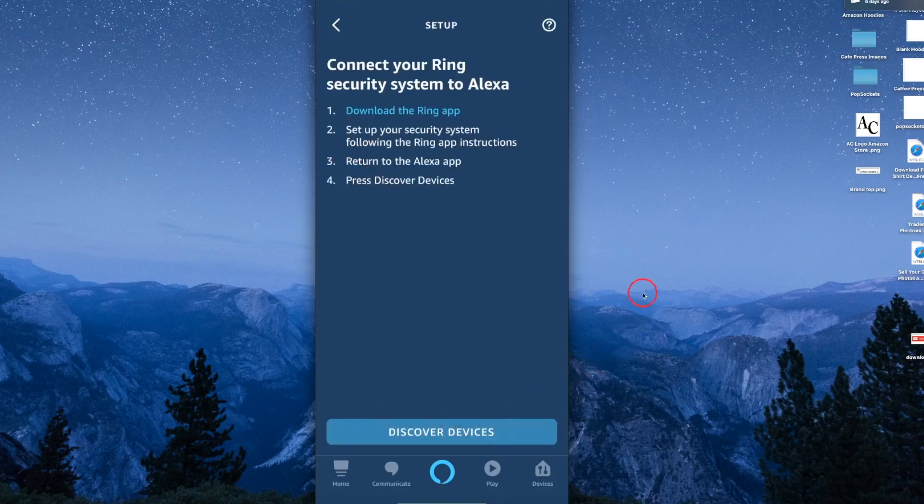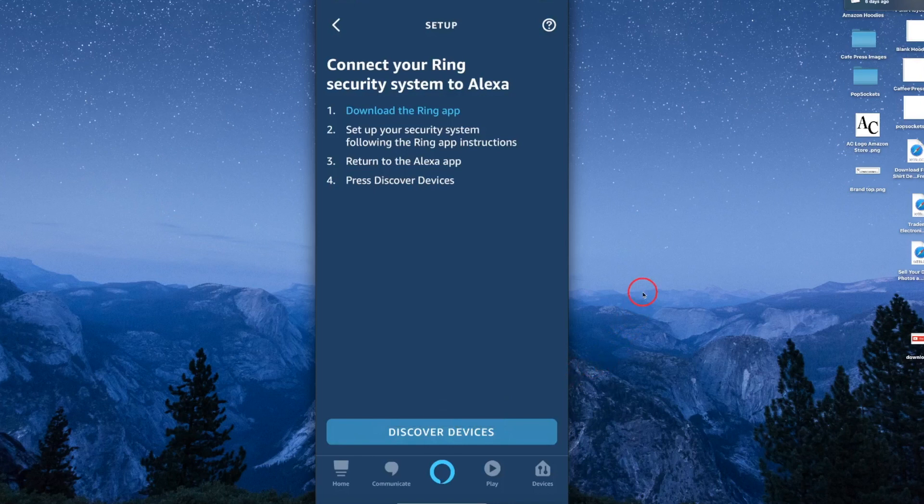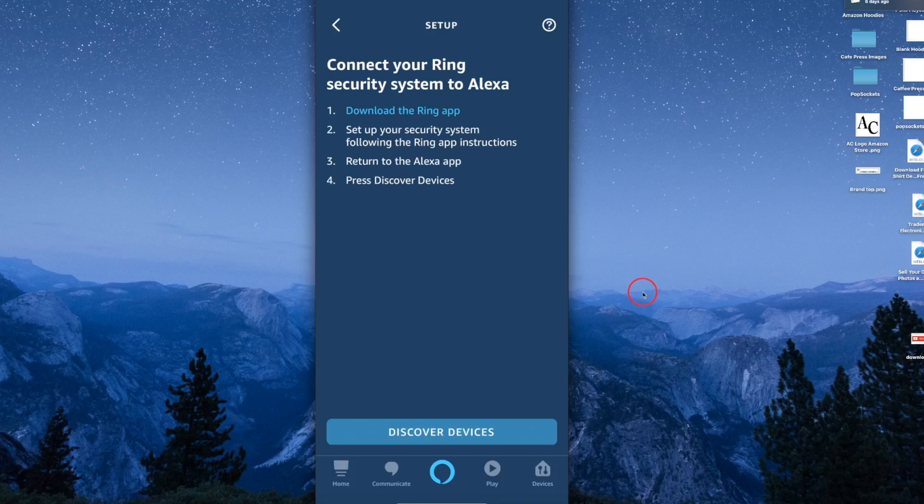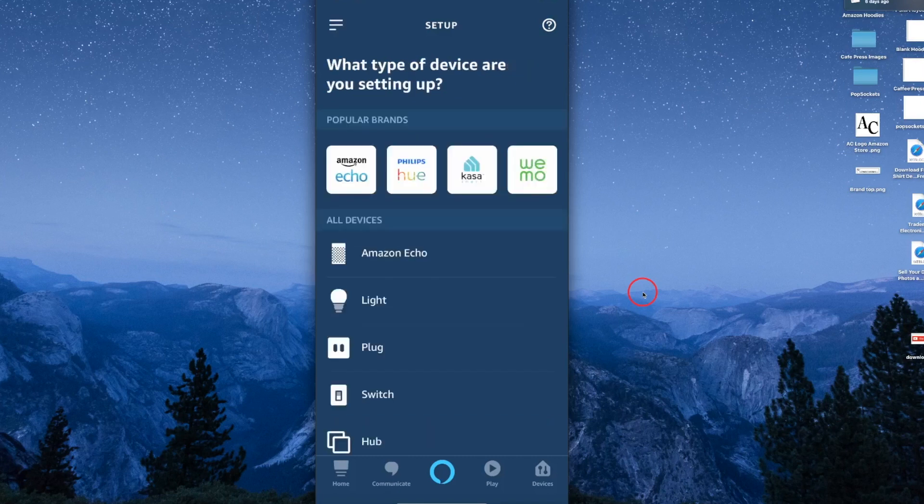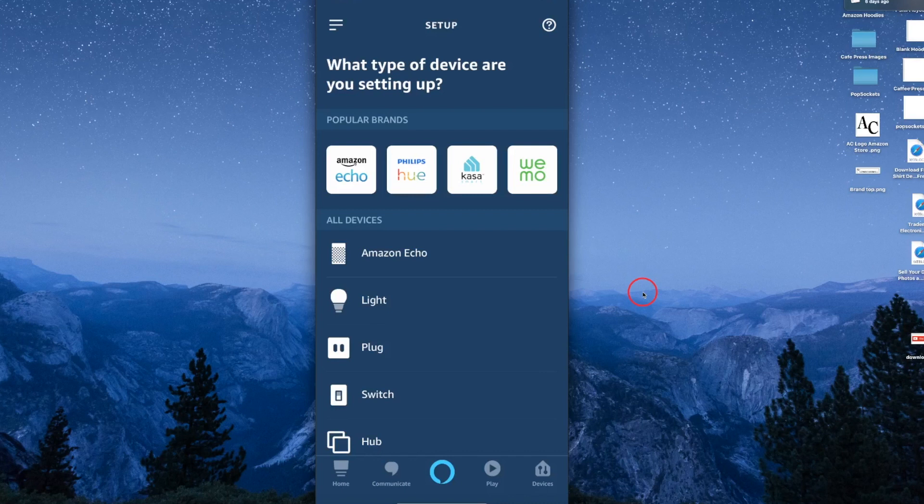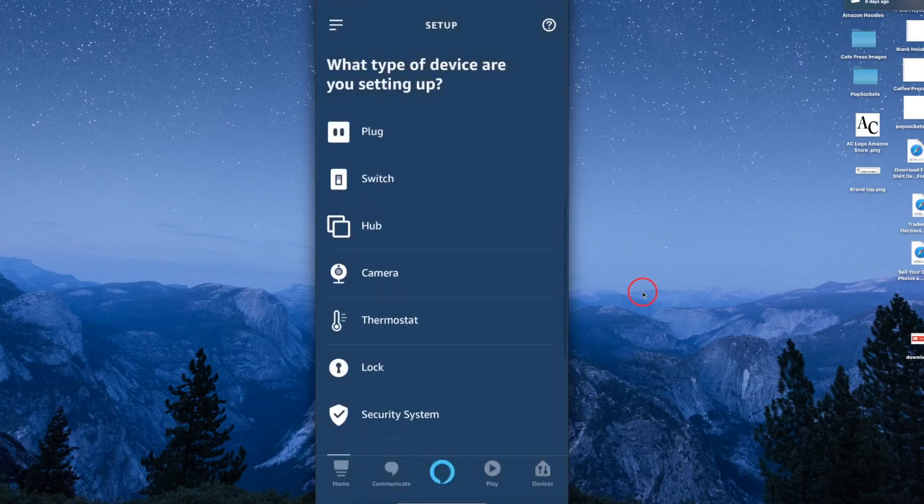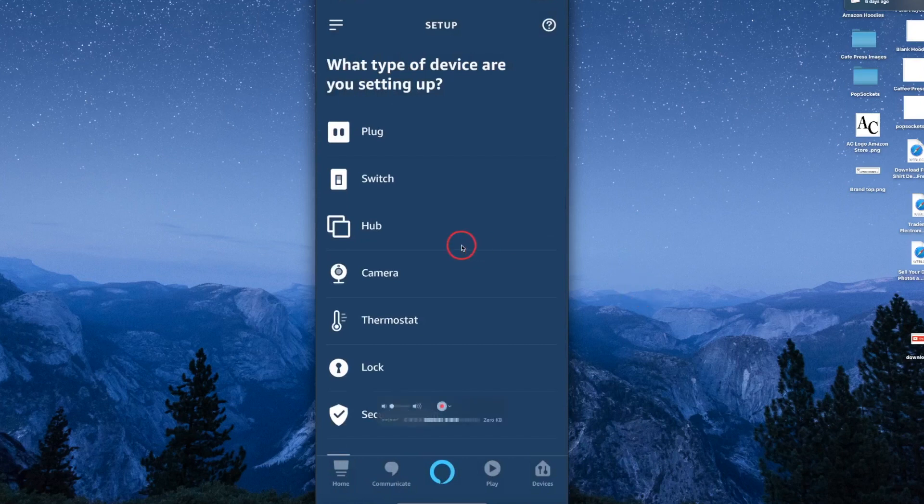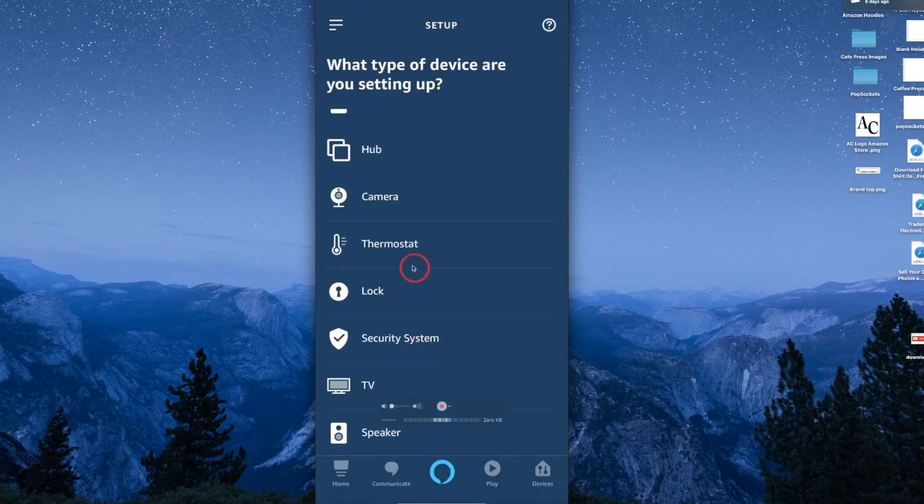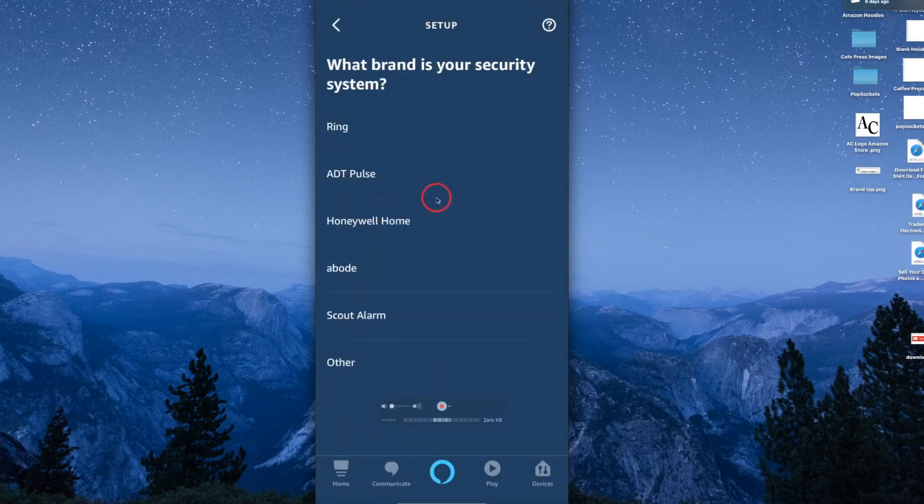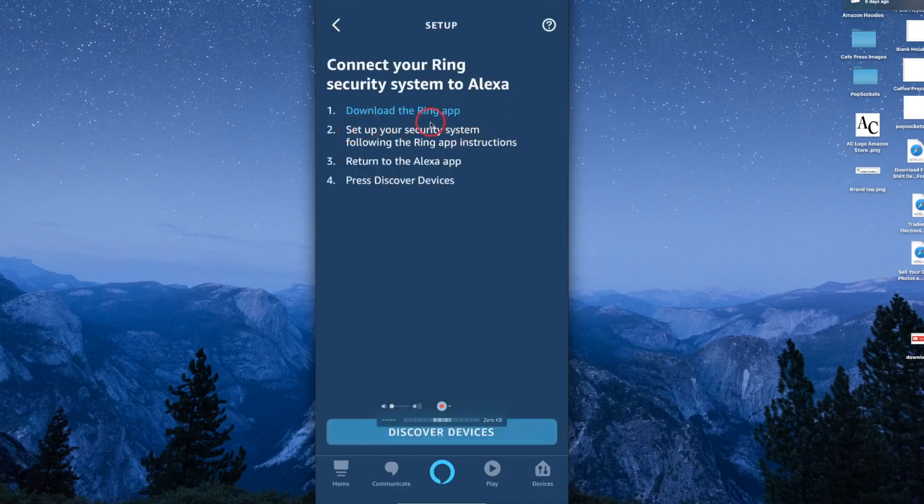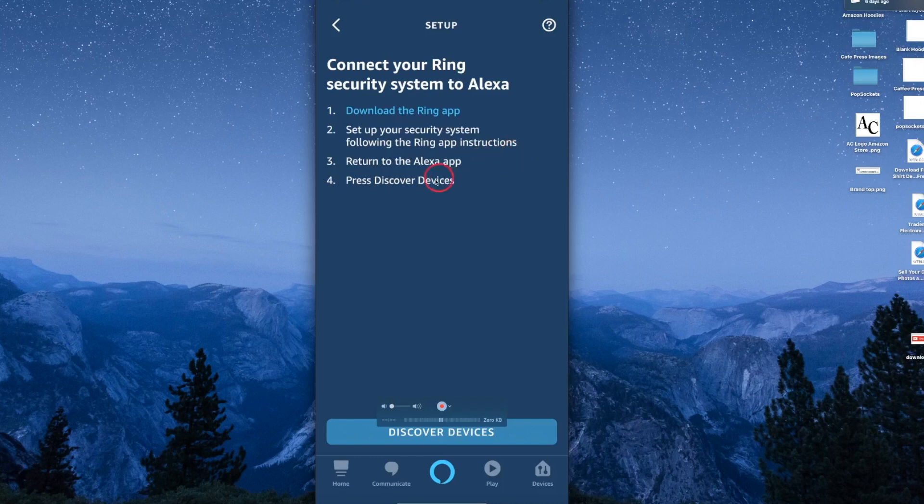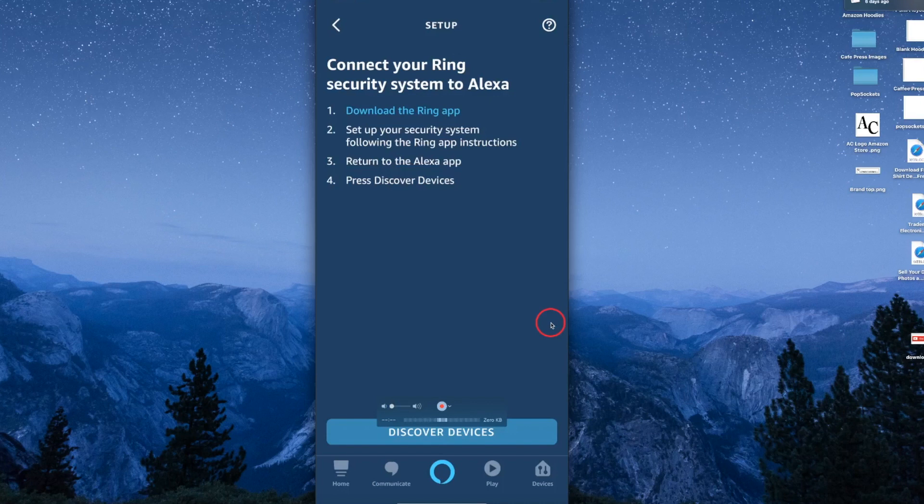That's pretty much all you have to do. It's simple once you know where to find it. Let me go over it one more time: add device, scroll down to security systems, click on that, then tap on Ring alarm. If you don't have the Ring app, download it and set up your security system. Then press discover devices. If you already have Ring alarm, all you have to do is press discover devices. It'll find it, set it up to communicate, and enable the skills.